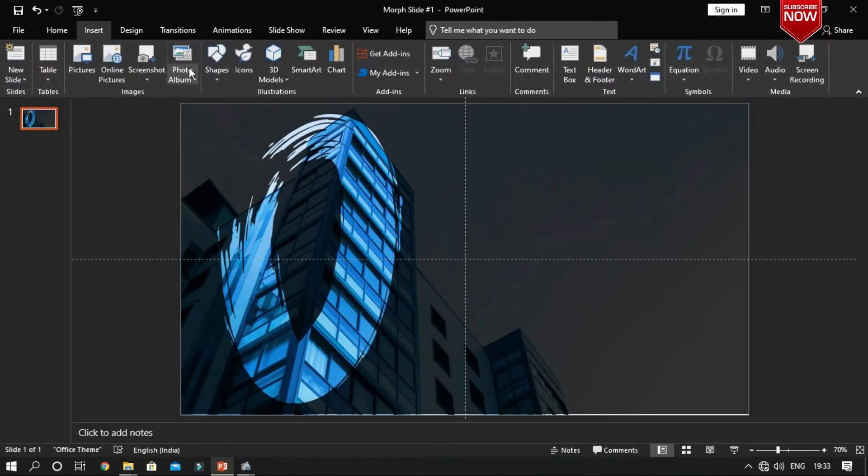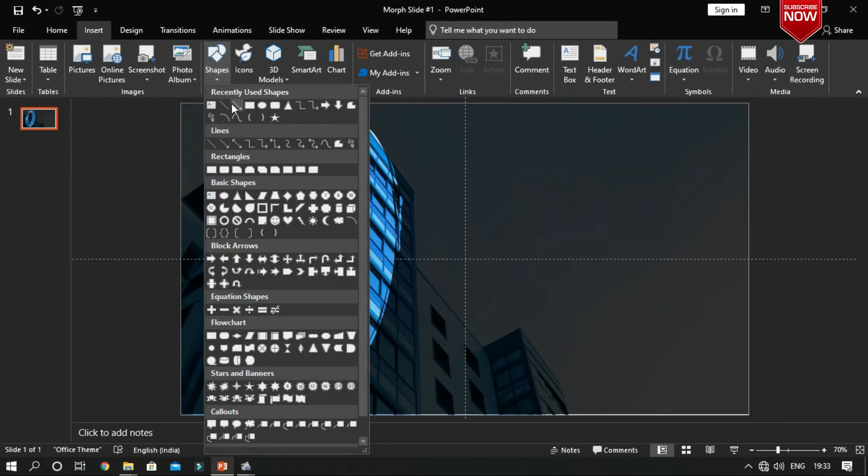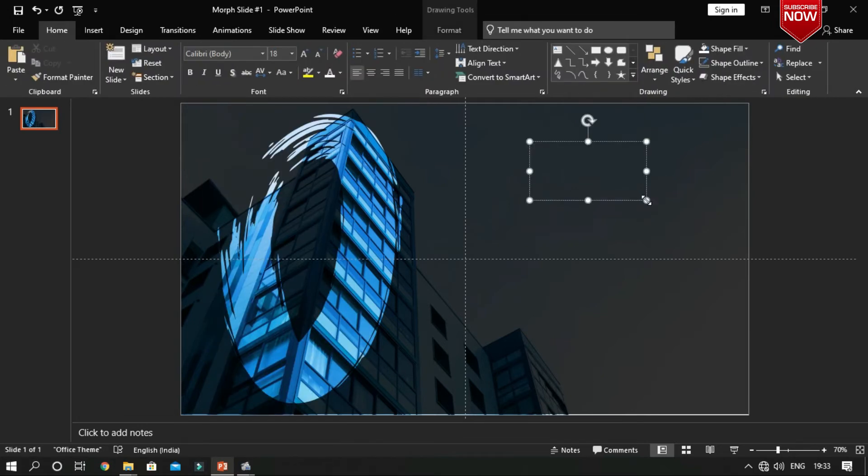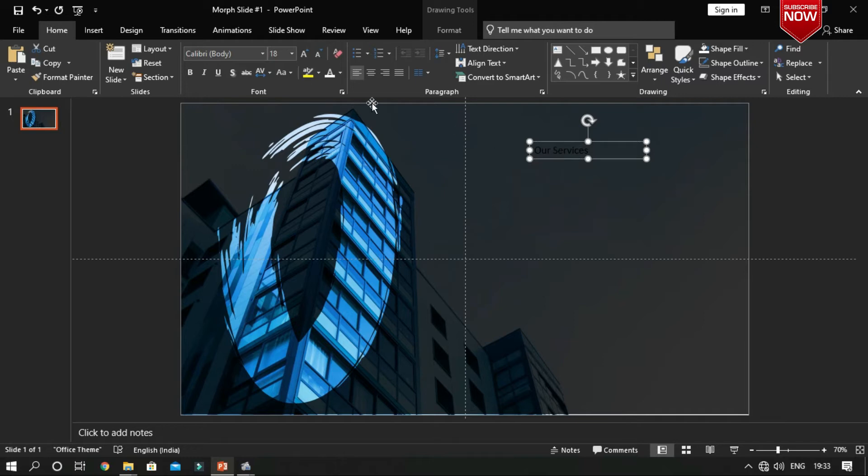Now insert a text box for your presentation heading. Change its formatting whatever you want.